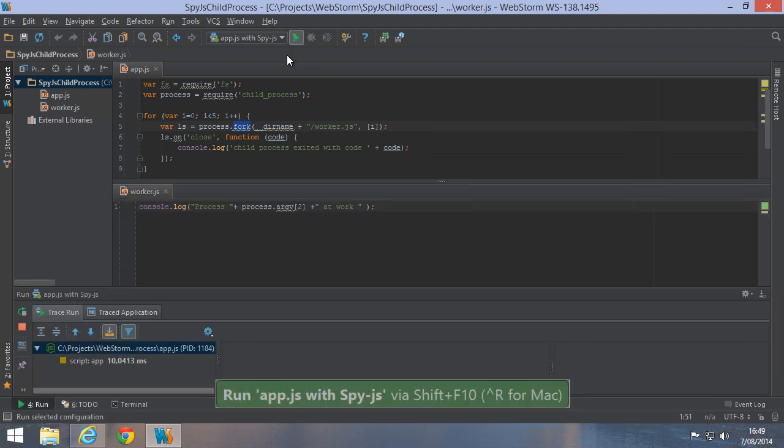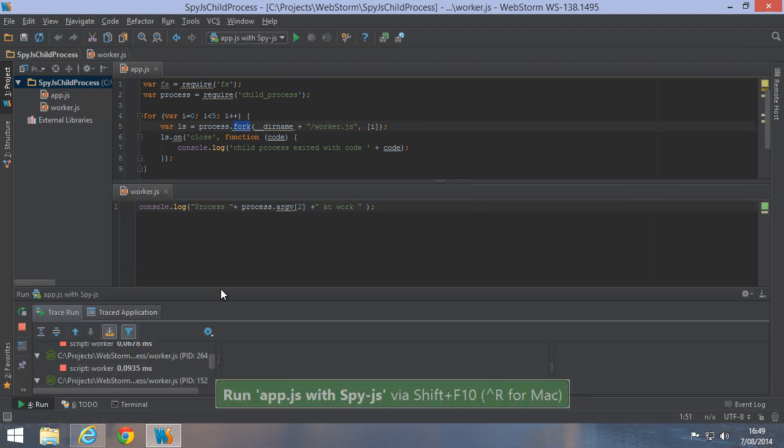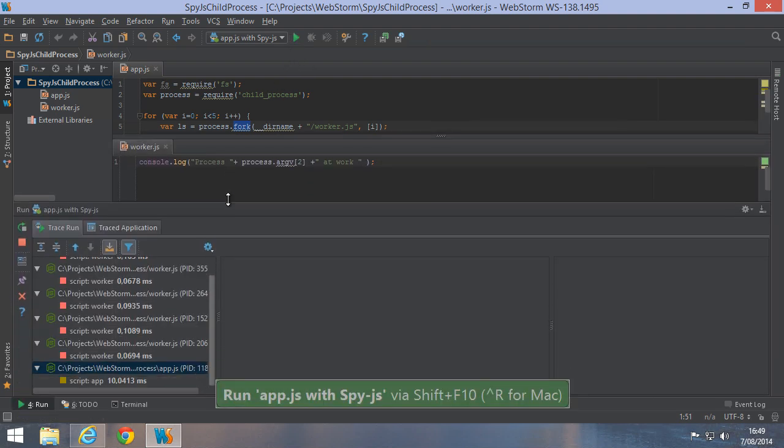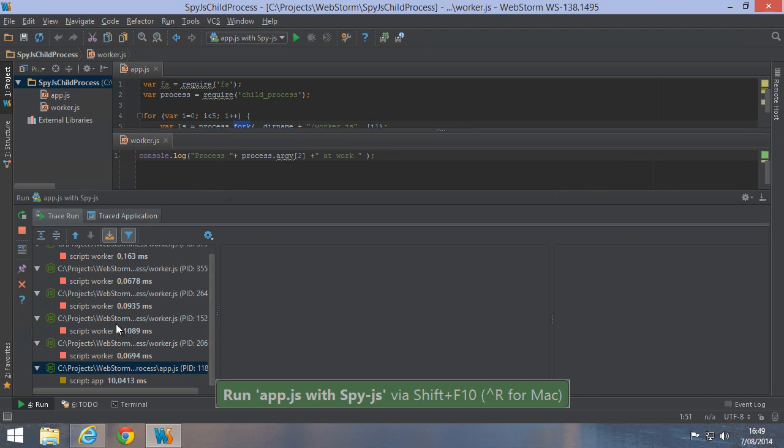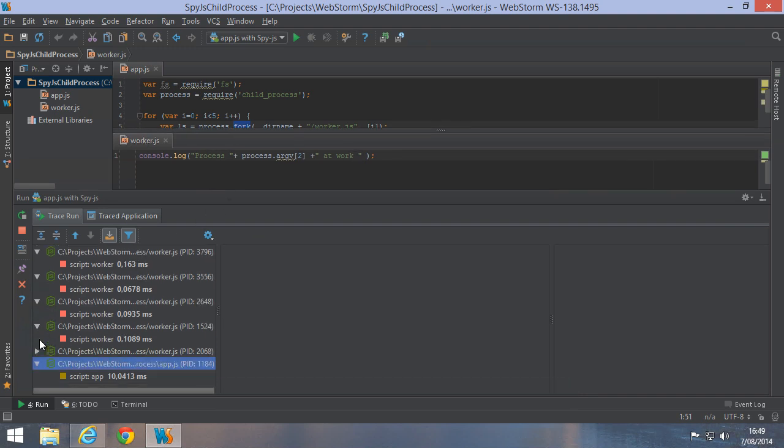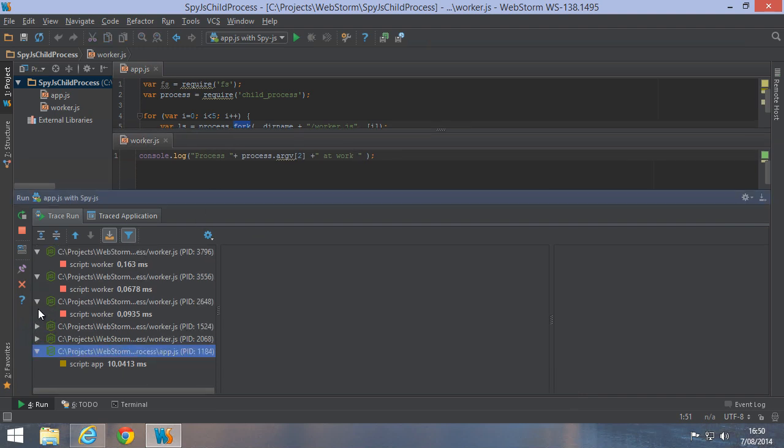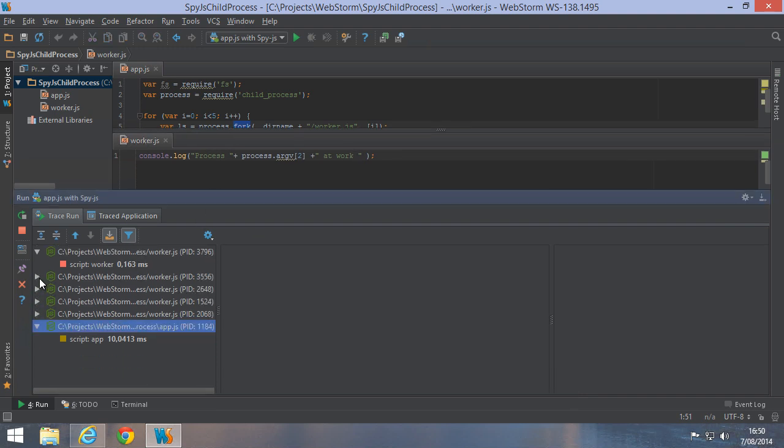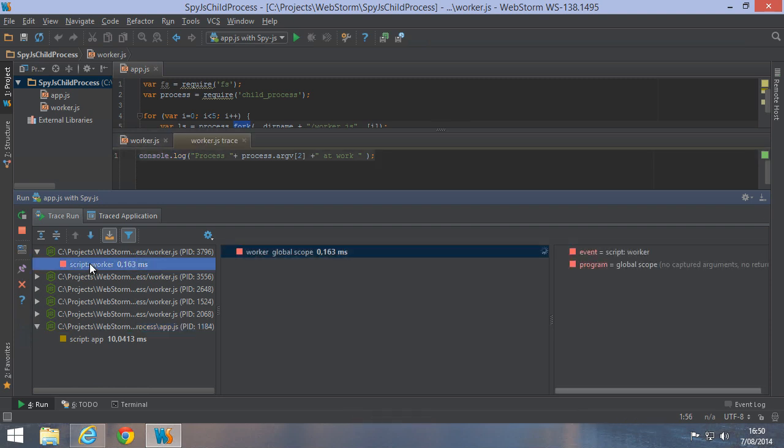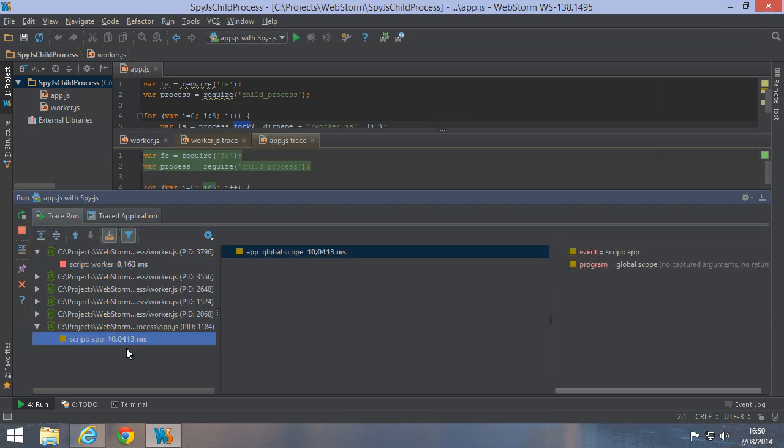Now if we run this app with SpyJS enabled, we will see the tool window opening up again. Instead of showing just one process, it will show us the parent process as well as the various child processes that were created. We can see all the events in both the parent processes as well as the child processes and drill down to the function call tree as well.